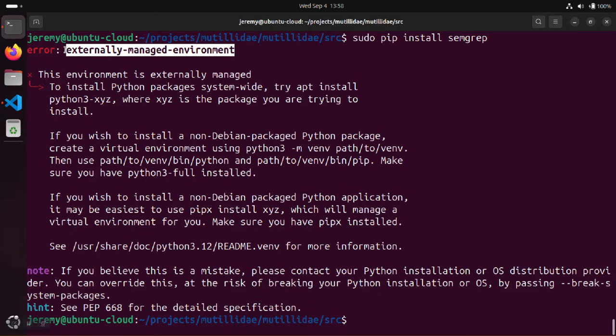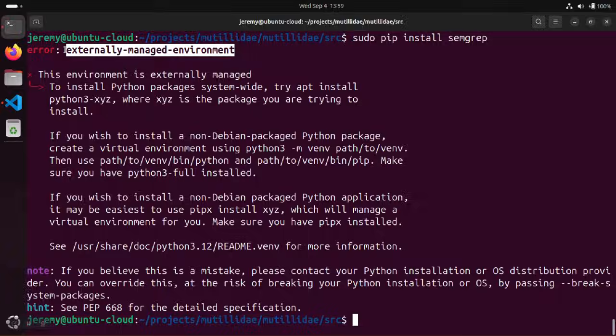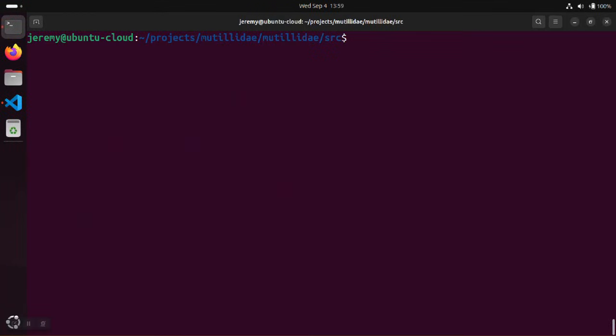So to recap, up to this point we have an error message about an externally managed environment and there's no native package available directly from Ubuntu in this particular case. When you get to that point, there's a couple of different ways to handle this.